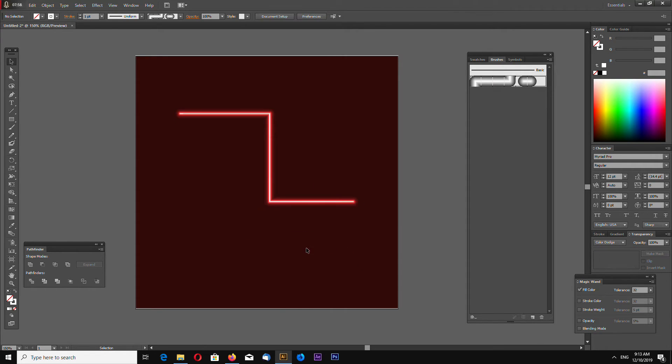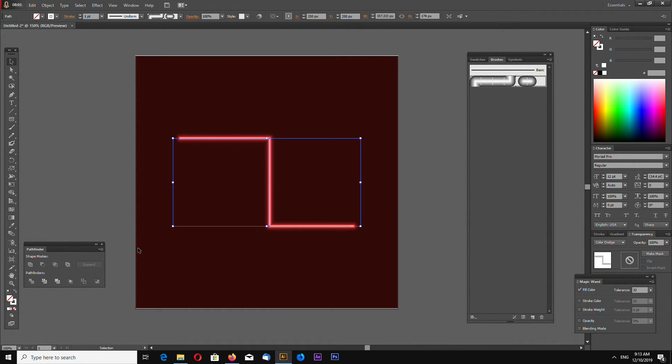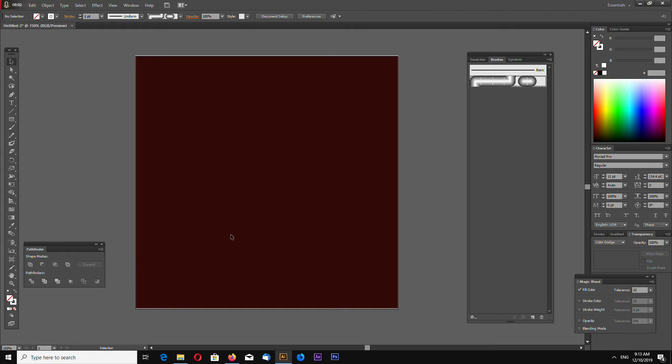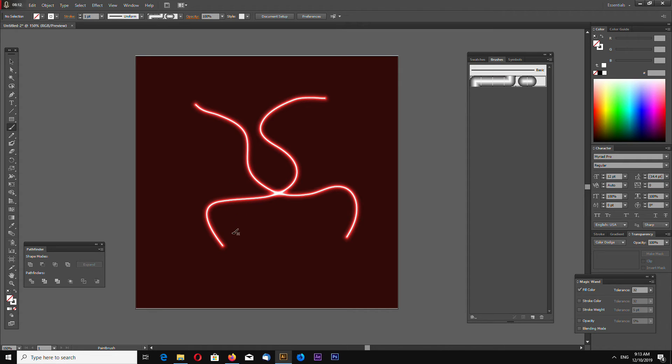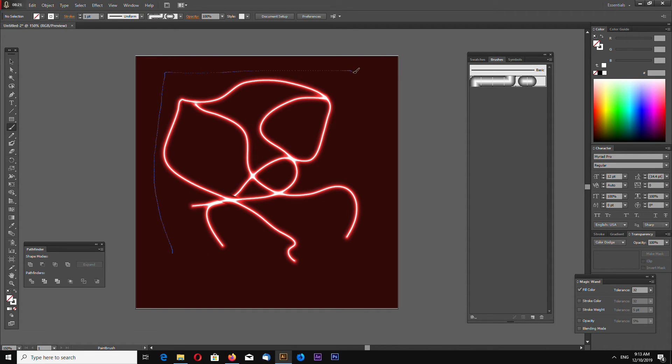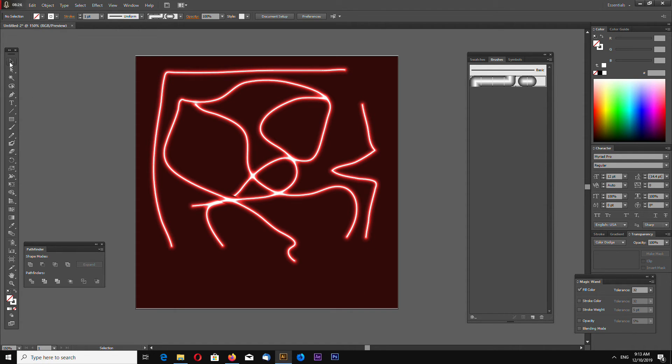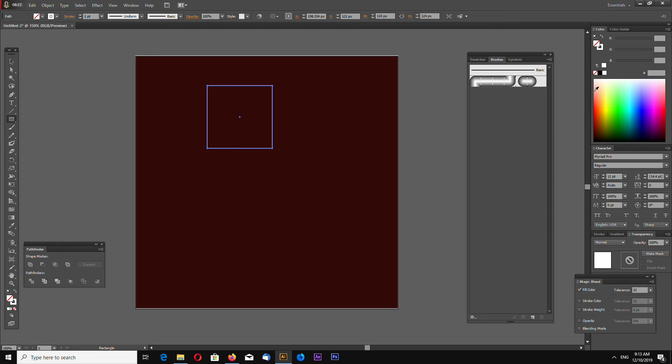And here we have it, glowing illustrator brush. So now let's see how it works. For example, select paintbrush tool. Now you can draw any line and it will glow. You can make glowing rectangle for example.